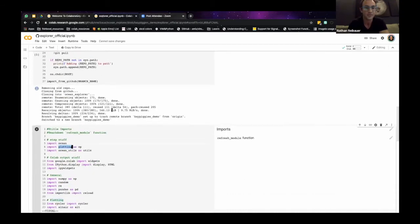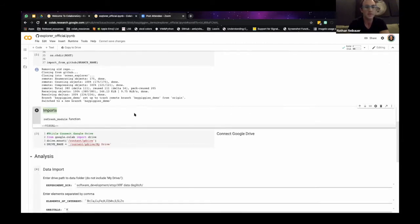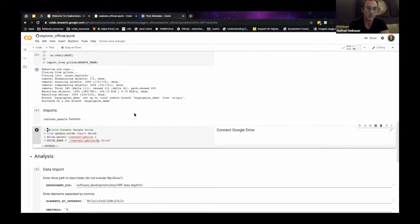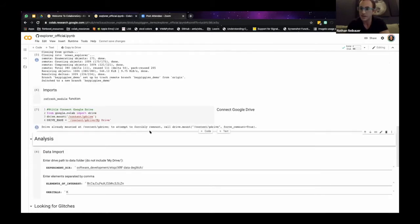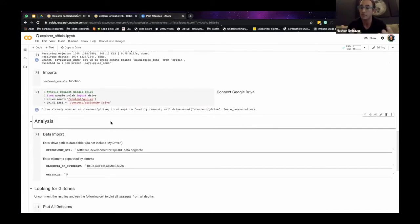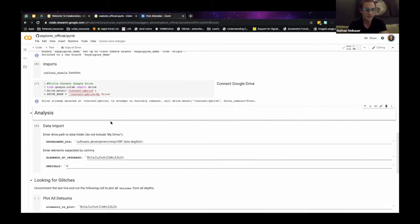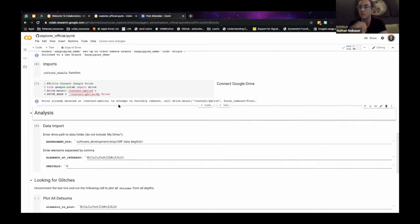Now that we've done that, I can import Ocean and Plotting — my specific libraries posted on GitHub that I just pulled from my own GitHub repo — as well as the rest of the imports. We're going to run the imports and then use the Connect Google Drive cell. I'm already connected here, but if you're not, it'll give you a pop-up asking you to authenticate your Google account.